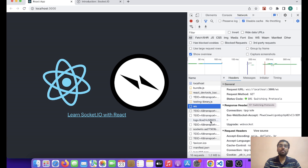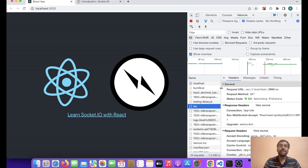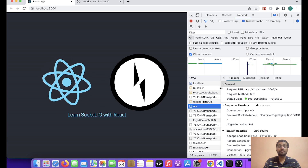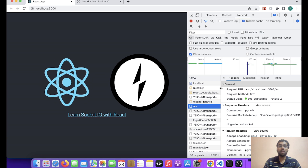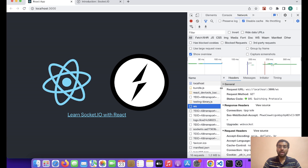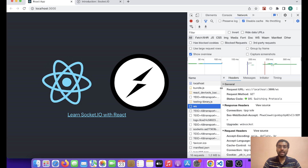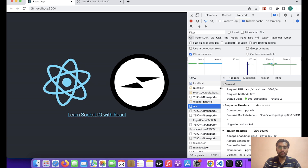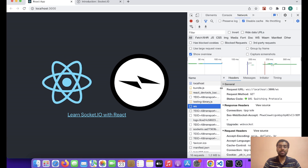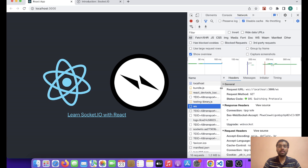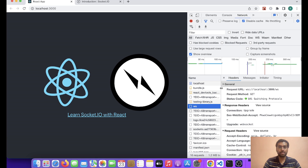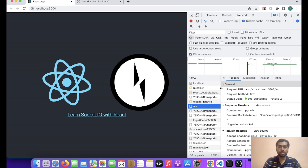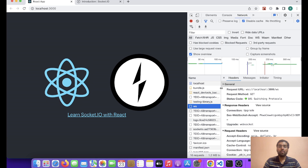So friends, this is the point where the handshaking takes place. From now onwards, the client and the server can continue exchanging messages between each other until and unless one of them drops. So this is the concept of WebSocket.